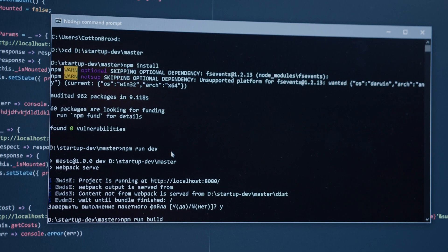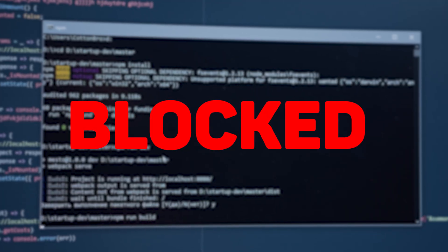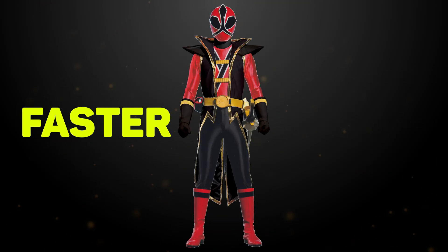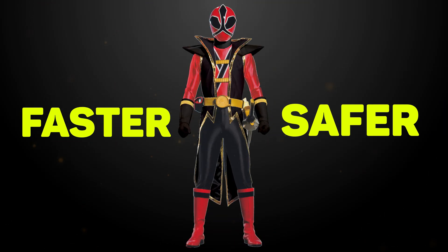Without proxies, your scraper is going to get blocked. With them, you can run bigger, faster, safer scrapes without hitting roadblocks.